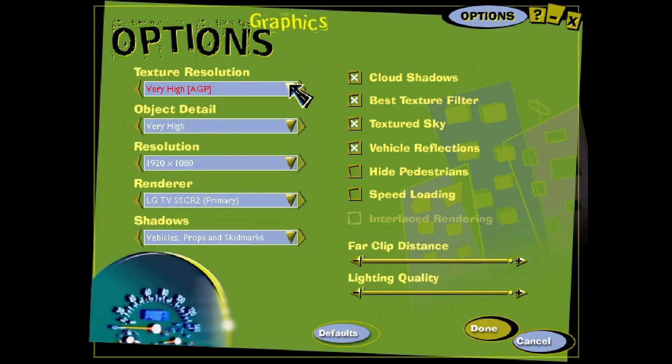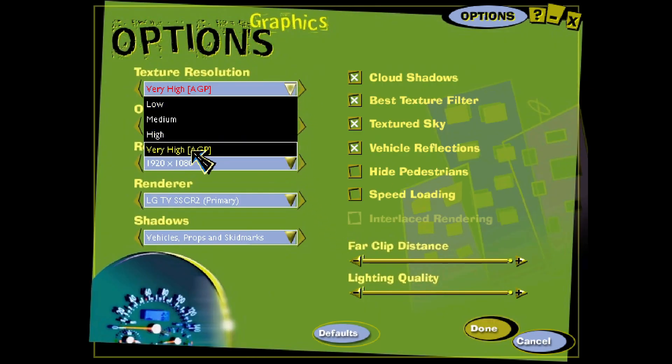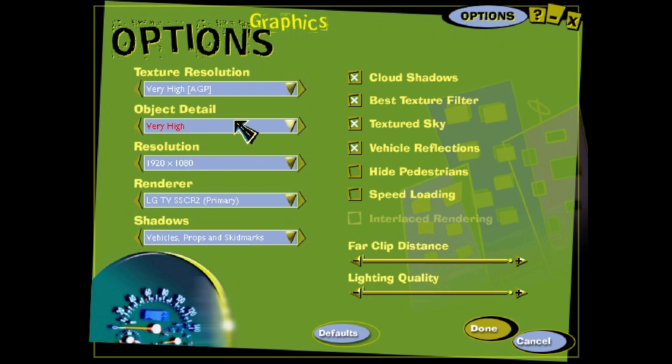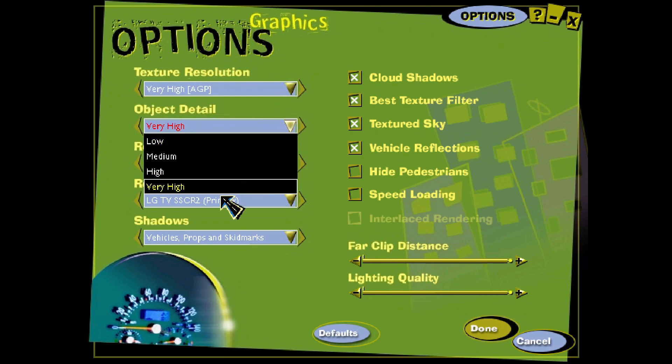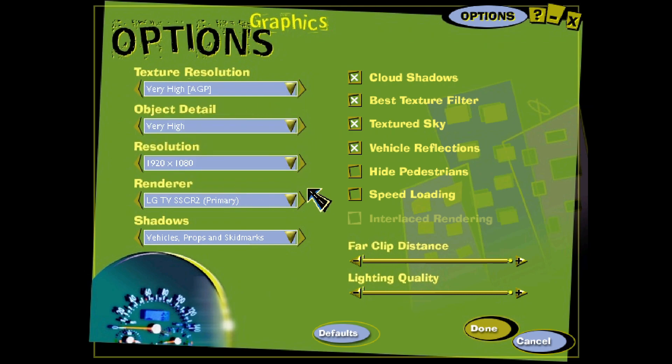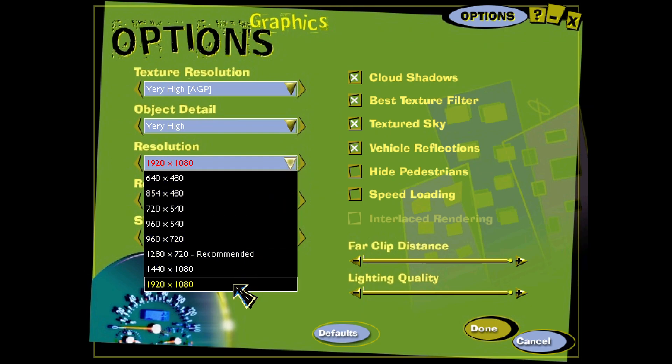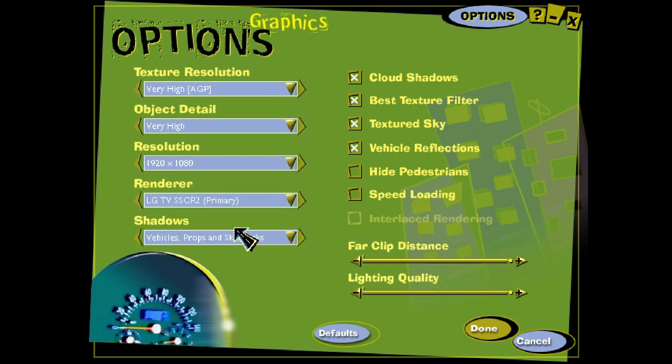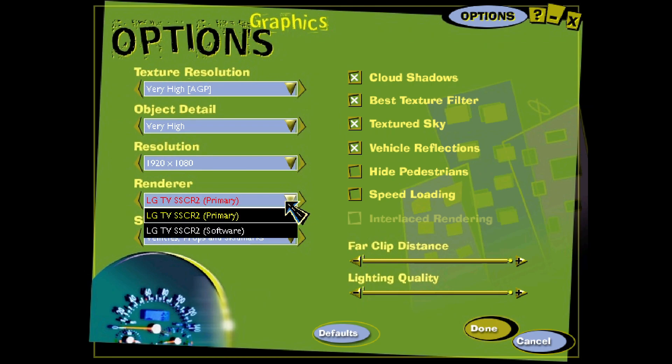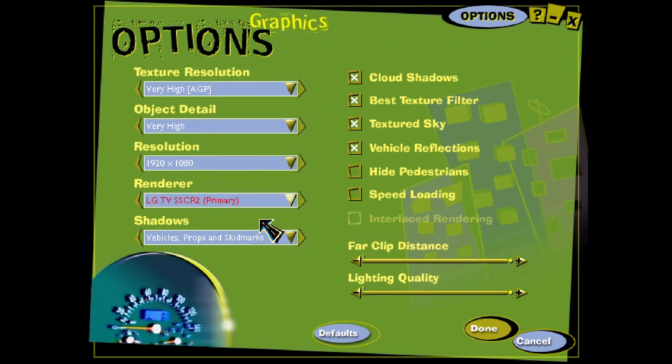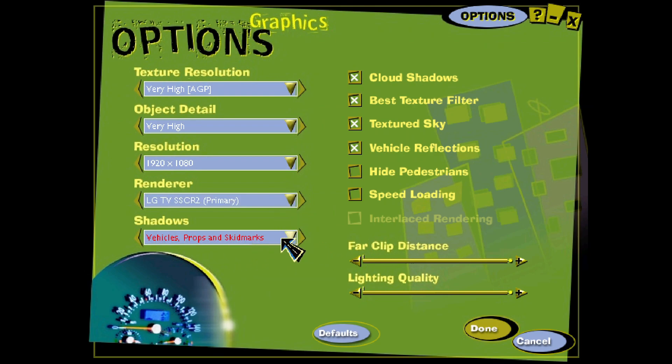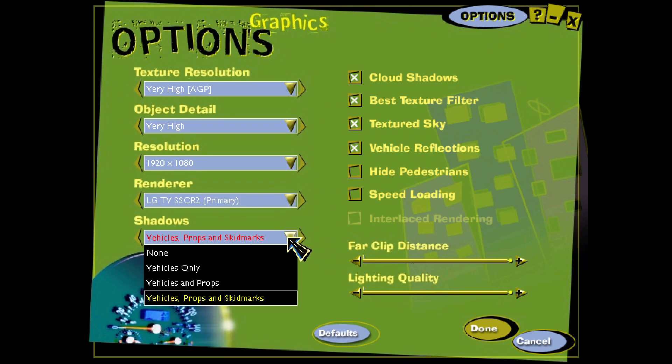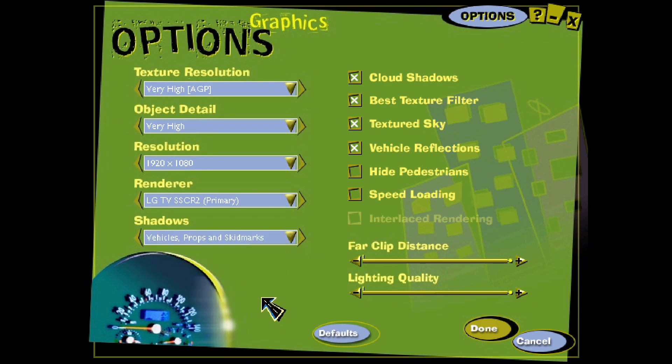Graphics options. We're going to go in here. If you have a decent computer, go ahead and set everything to high. 1920 by 1080 is as high as this will go. Renderer, you want to make sure it's primary. No sense in going through the trouble of putting this if you're going to run it software. The shadows, you can go ahead and pick your preferences here. I have everything picked. You can choose whatever set you want on there. Cloud shadows, texture filtered, textured sky, vehicle reflections.